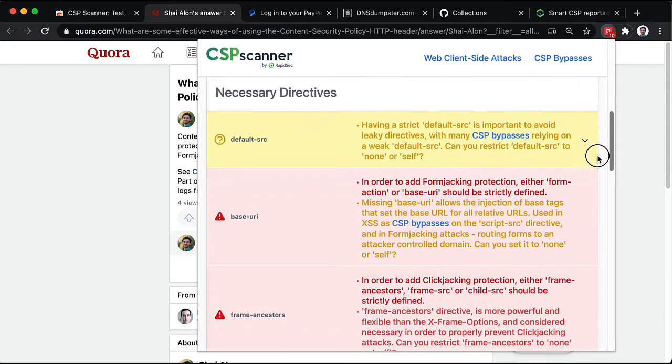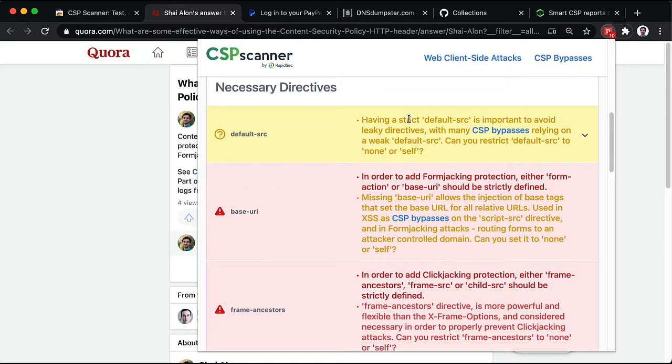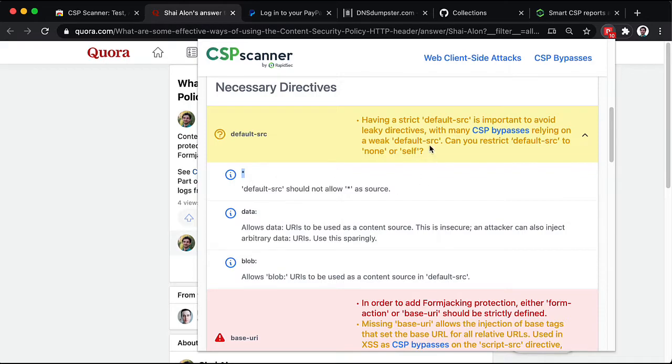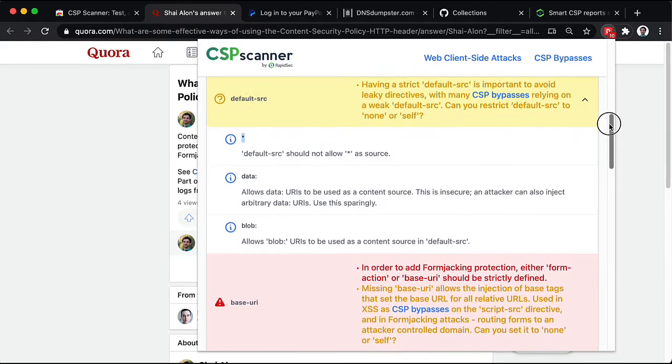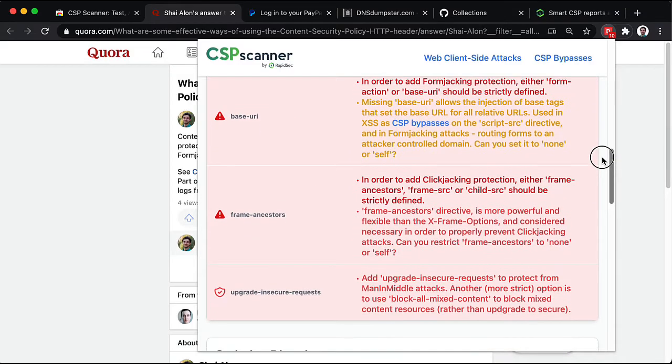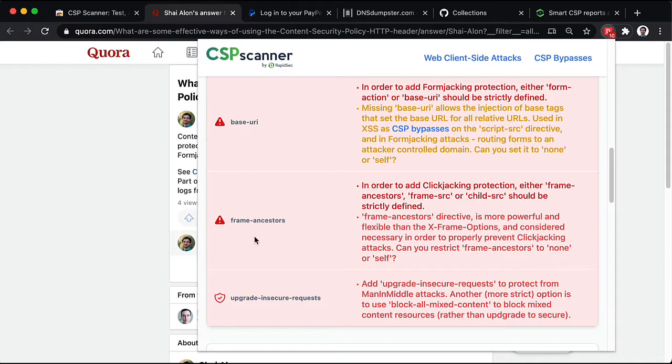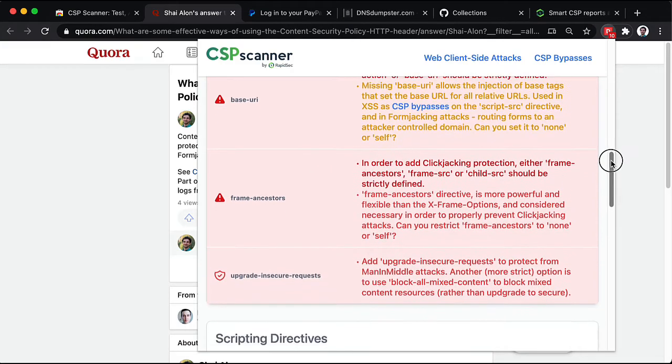First, we can see that by default, this site allows a wildcard. This is a recipe for disaster and for the content security policy to be ineffective. In addition, other critical tags and directives like base URI, frame ancestors, and upgrade and secure requests have not been set for this policy.